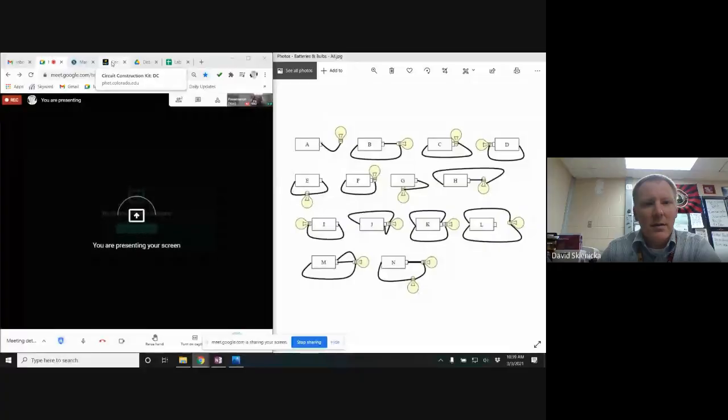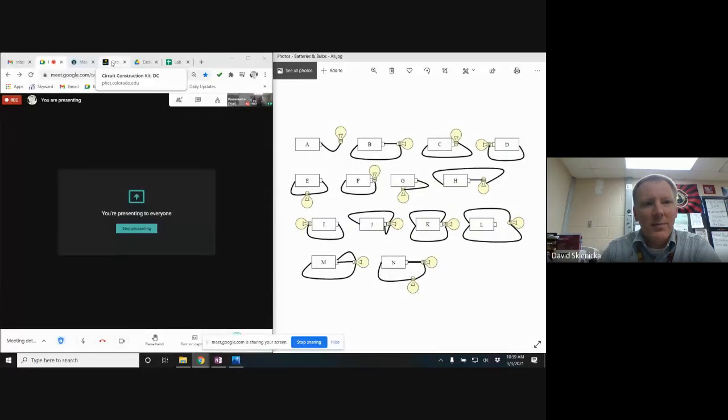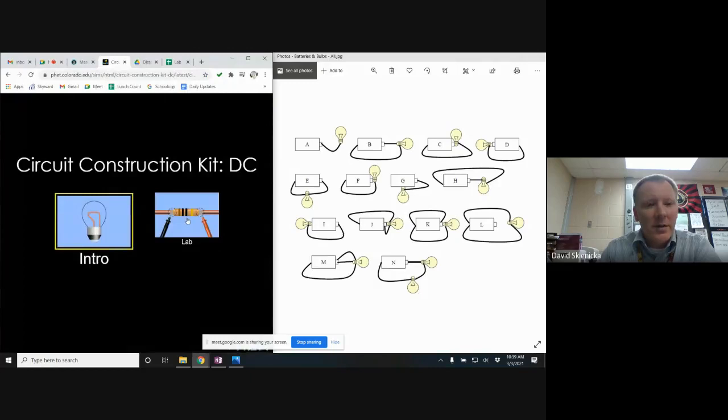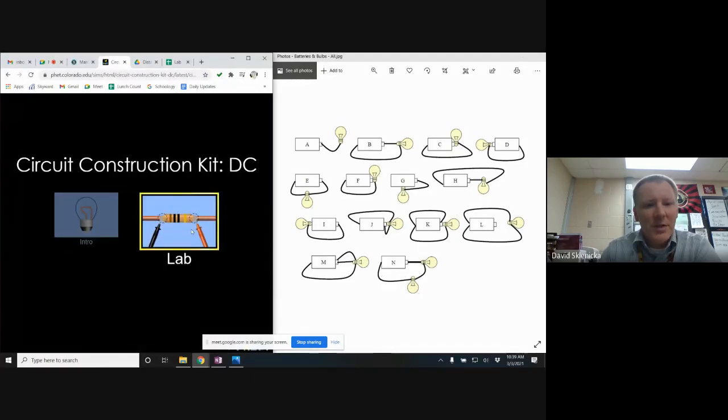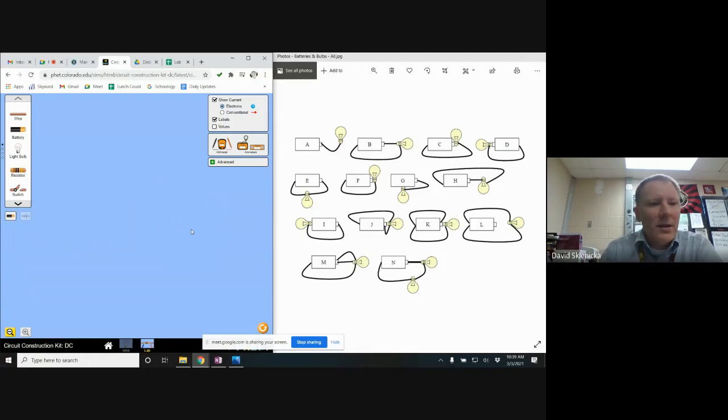I'm going to present my entire screen here so we can see both parts. When you go into the construction kit you'll choose the lab option, select it twice, and then you've got this blue field.